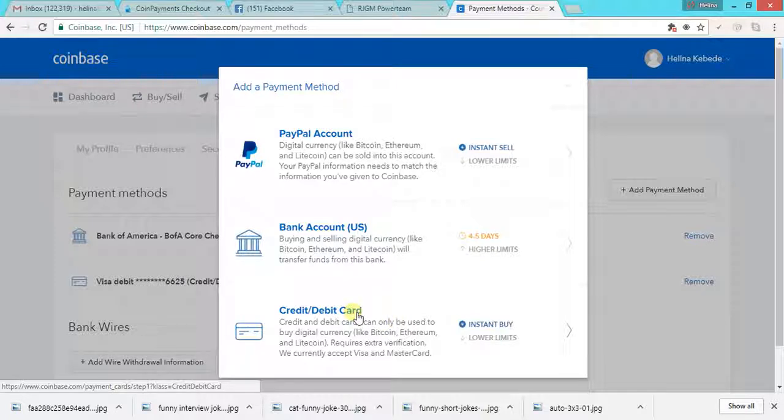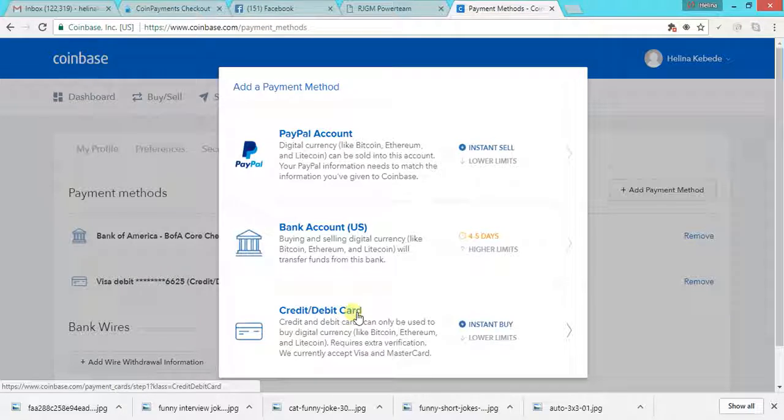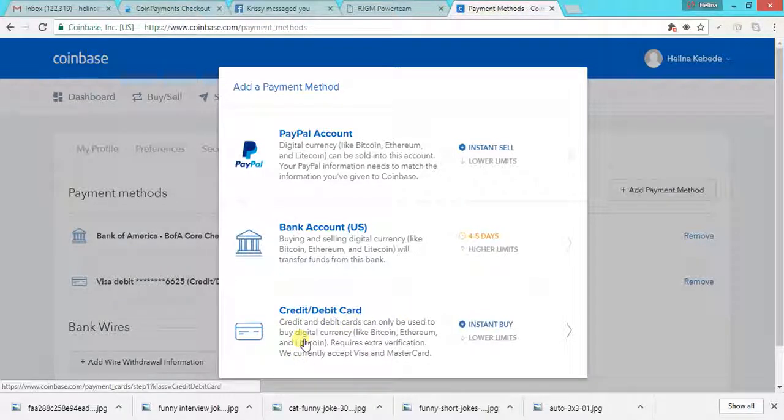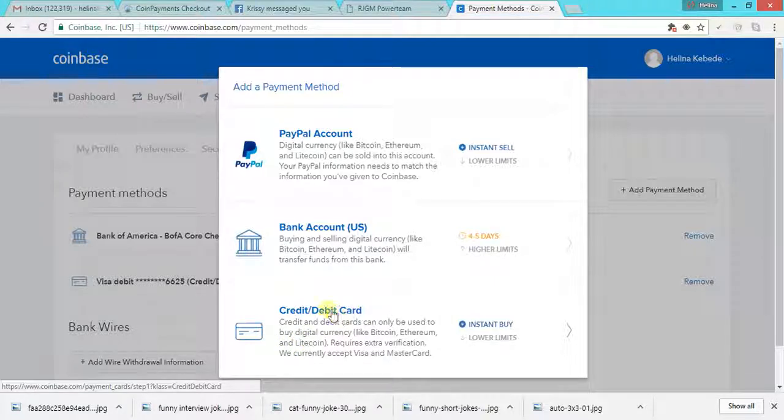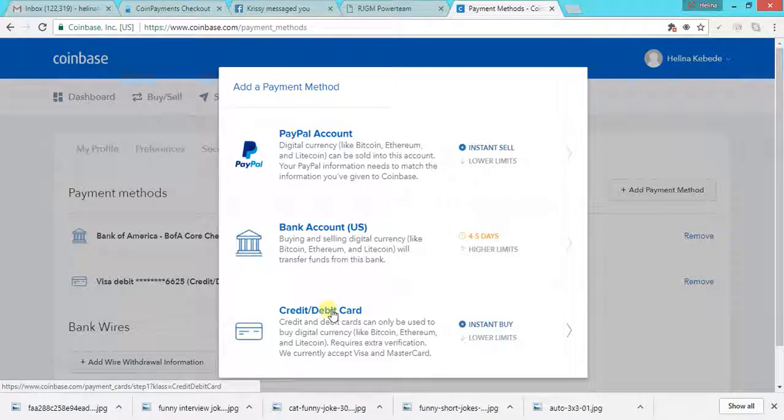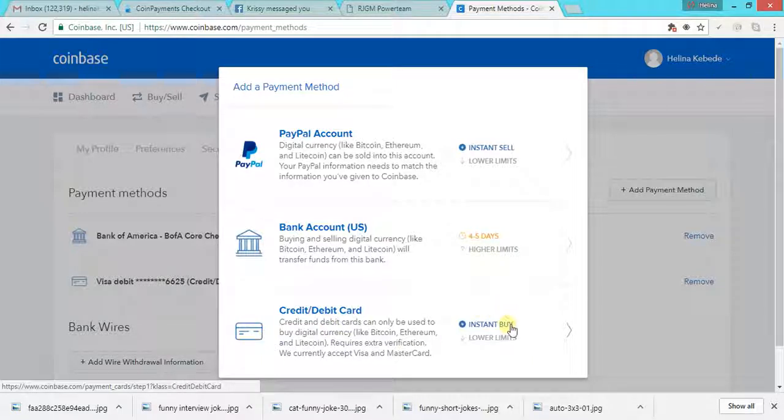If you're wanting to fund your Coinbase account or to buy Bitcoins instantly, then do the credit debit card option. Typically they enable you to connect the debit card and credit card, but they don't allow you to connect a prepaid card. So make sure you connect a debit card that is funded.